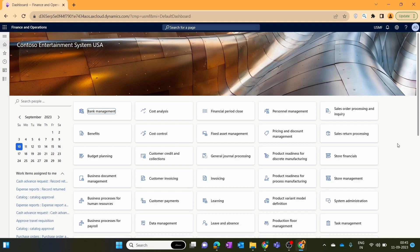Hey hello everyone and welcome to our DLX35 finance and operation module-wise training series. In this new episode we discuss about the inventory adjustment journal available in the inventory management module of Microsoft Dynamics 365 Finance and Operations.